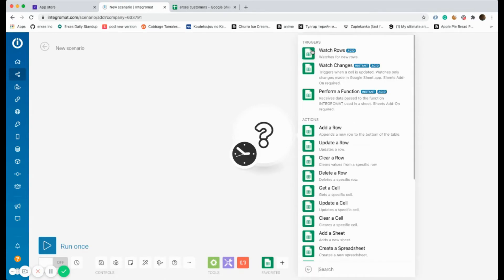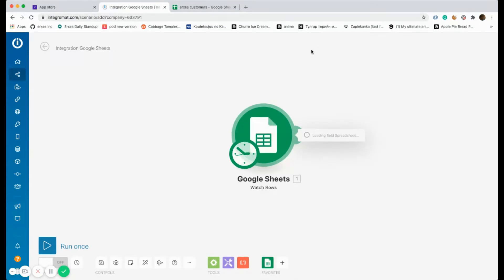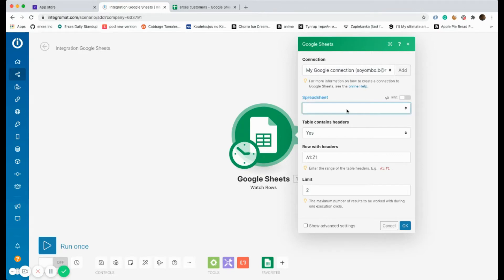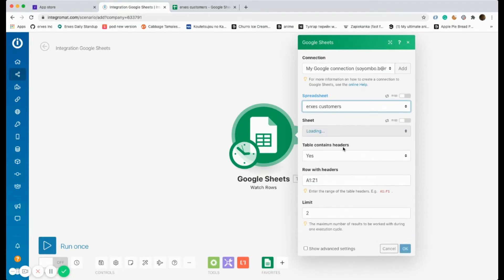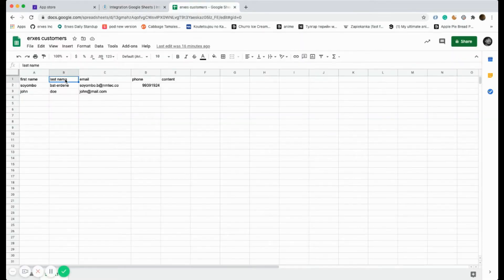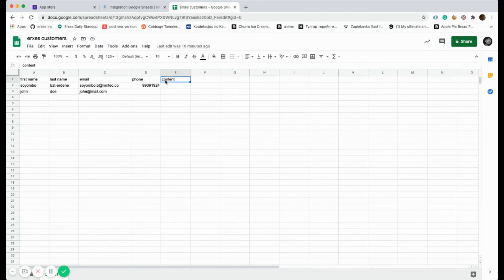As you can see, it's loading since we're gonna link our Google account. From the trigger types we selected Watch Rows, and your email address must be connected. Select the Google Sheets you want your data to be written.